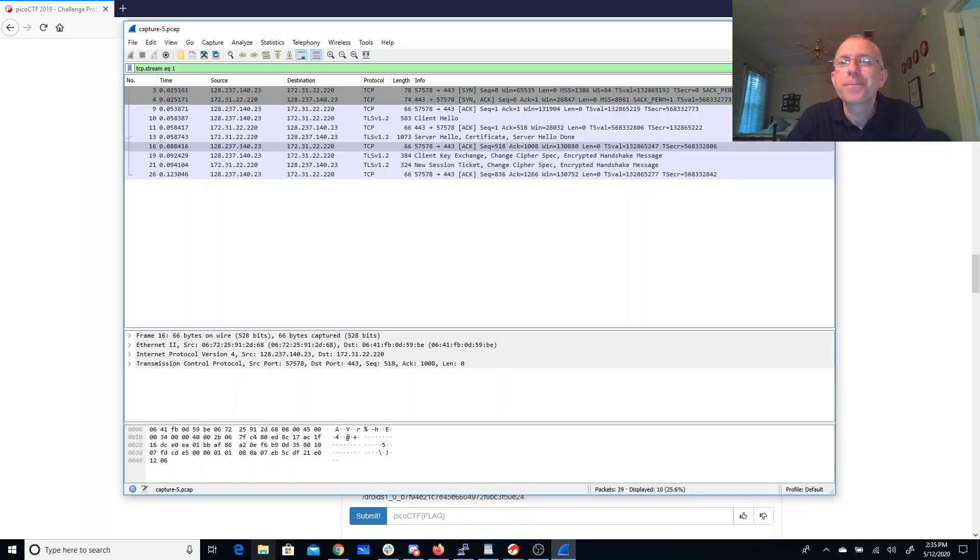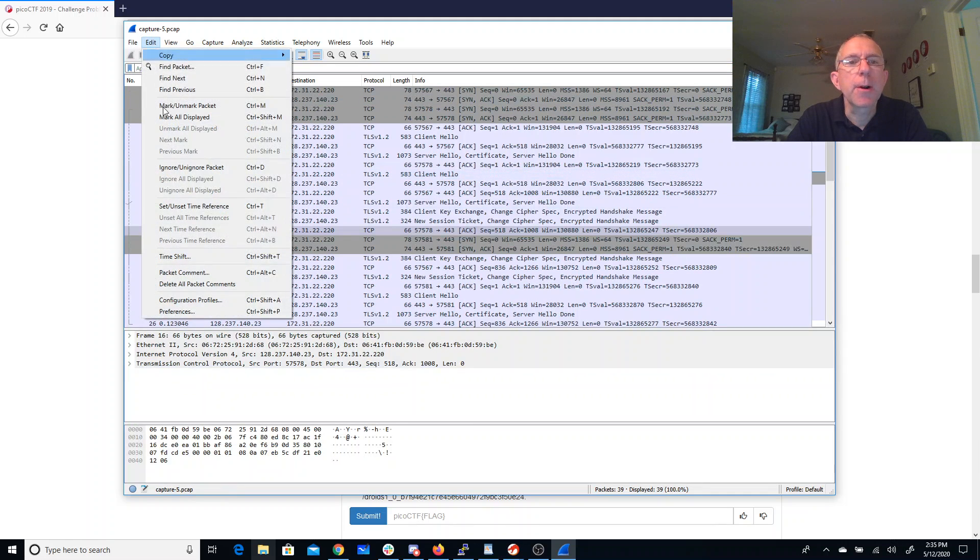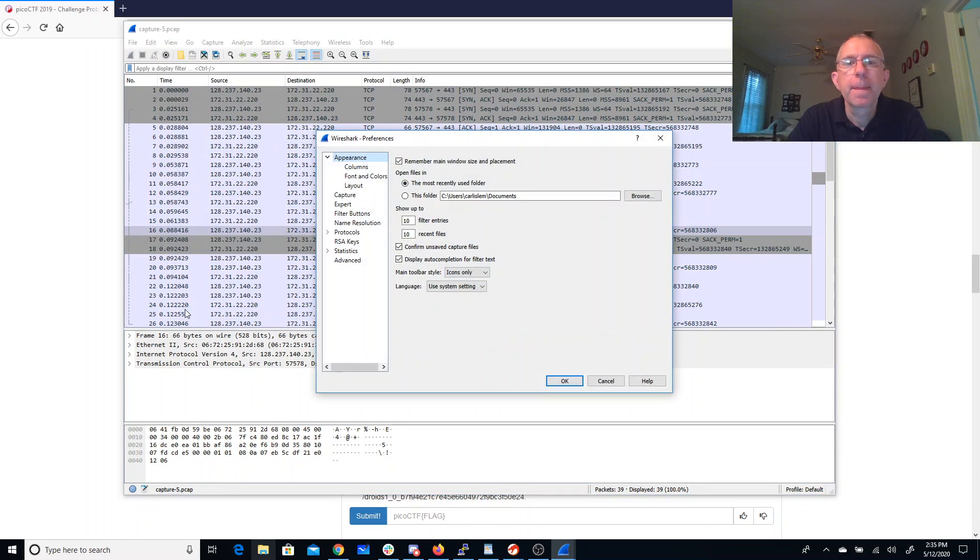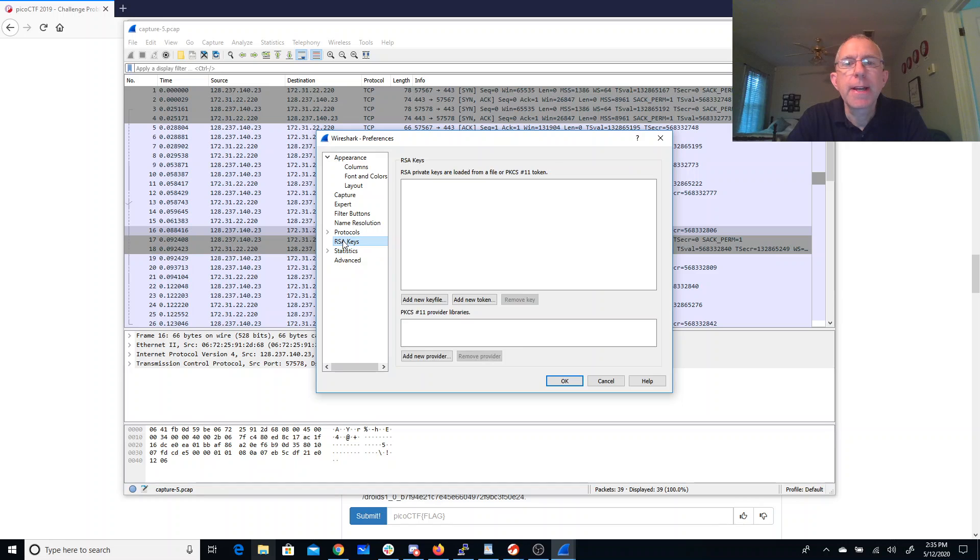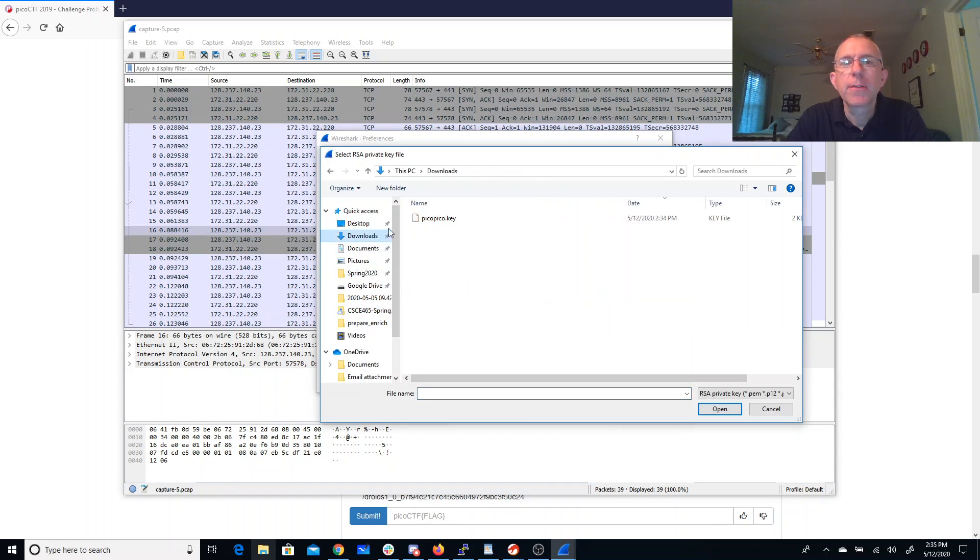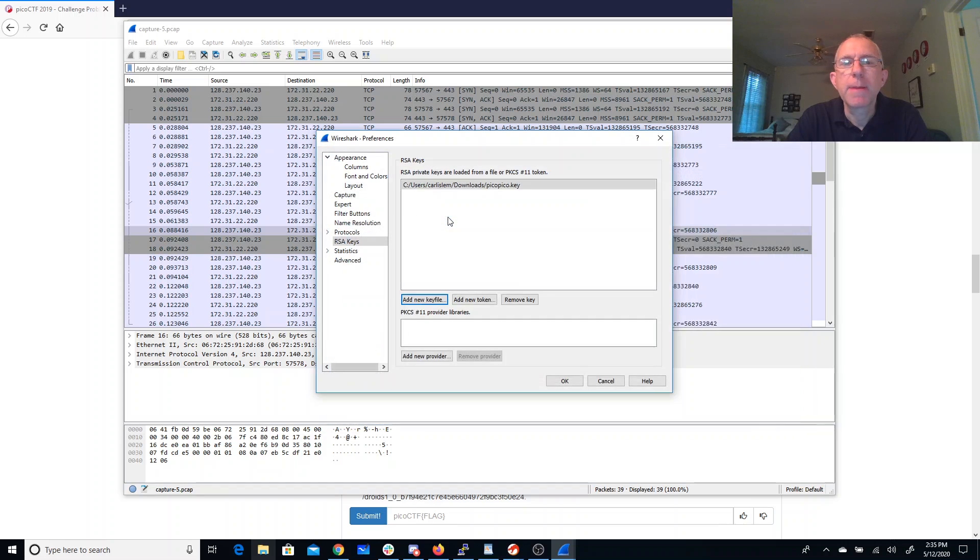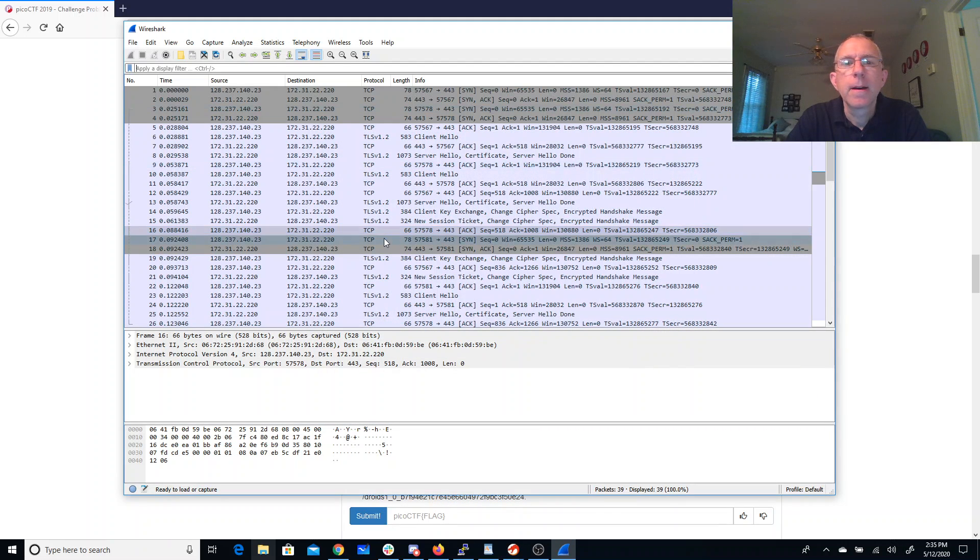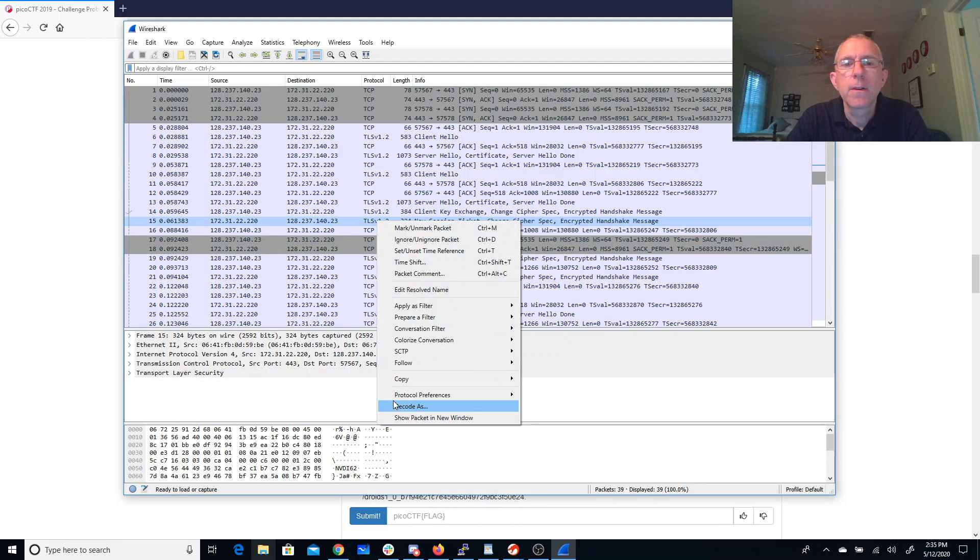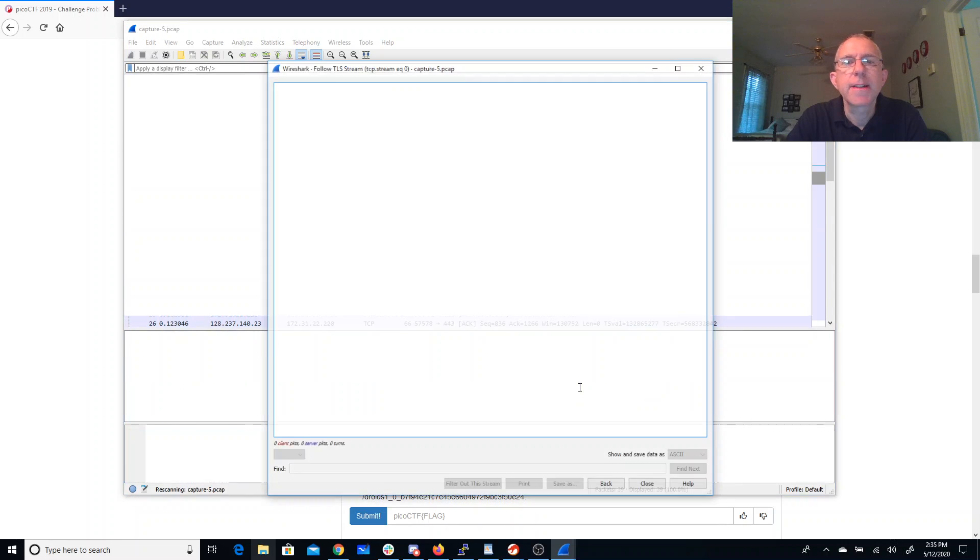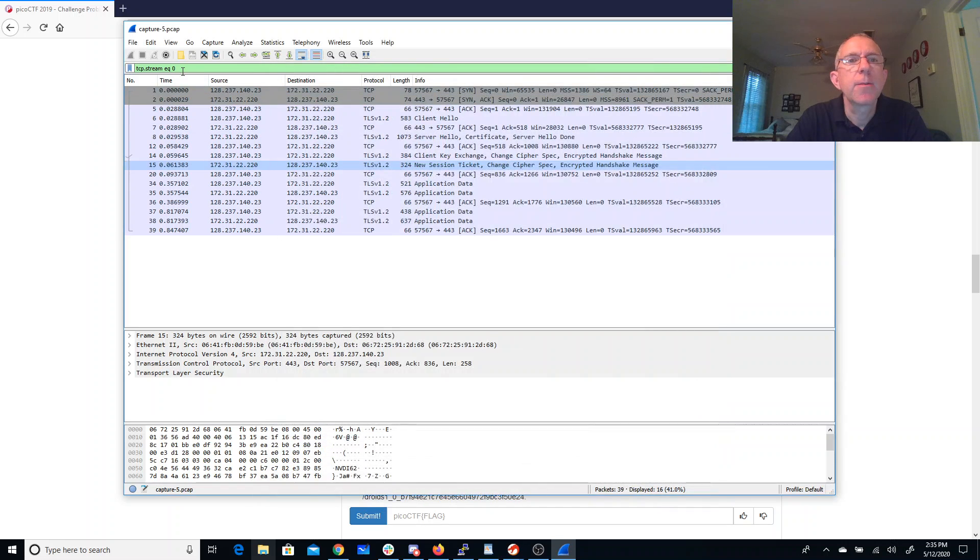So what we can do, though, is we can go into our preferences and put in that RSA key. Downloads folder, pico-pico. Let's try now following this TLS stream. There's nothing in that one.